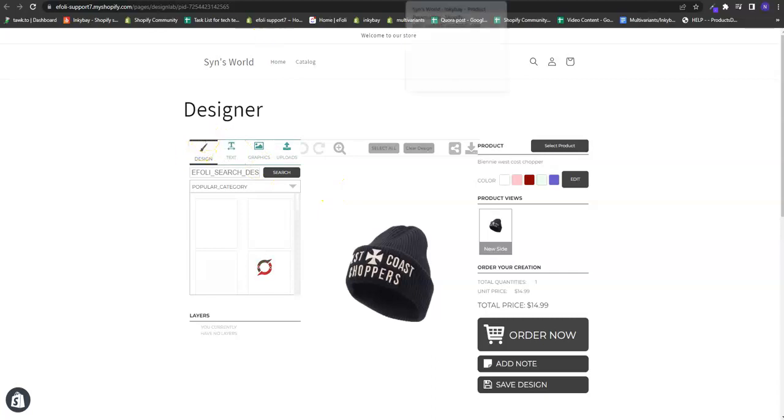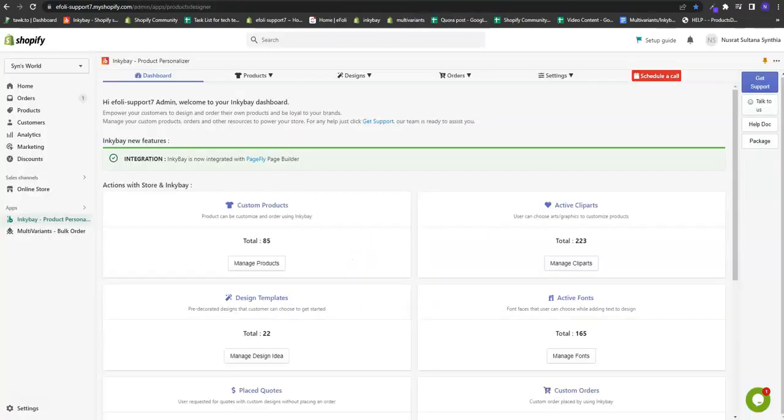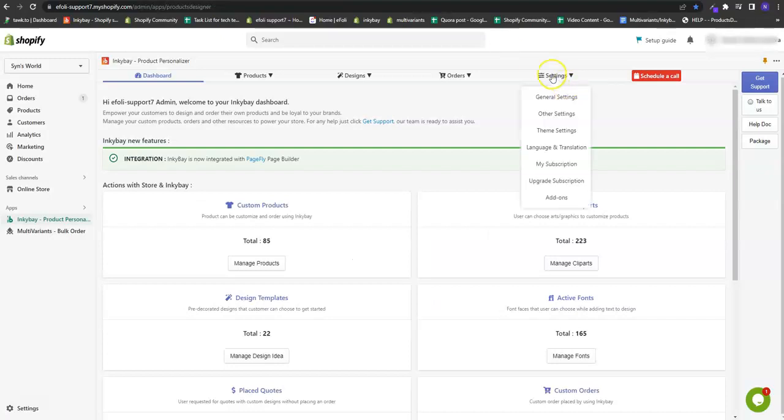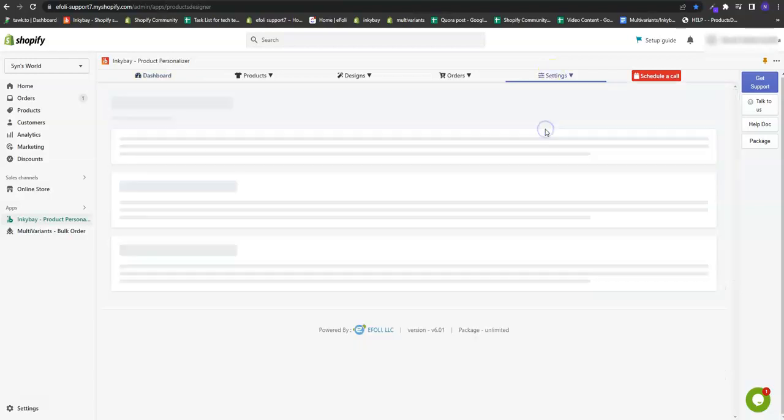you need to go to your Inkybay dashboard, then hover your mouse over settings, then click theme settings.